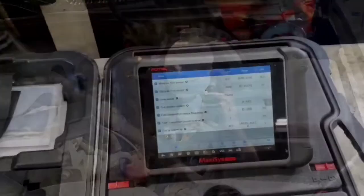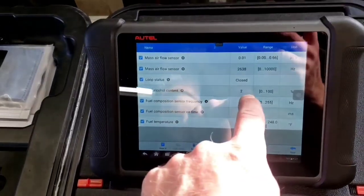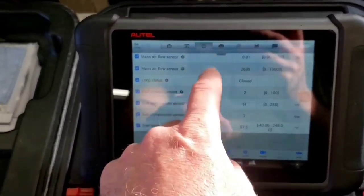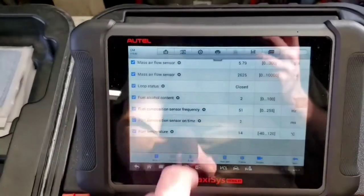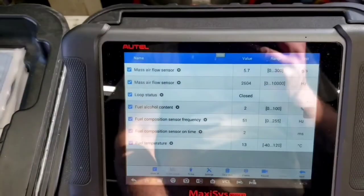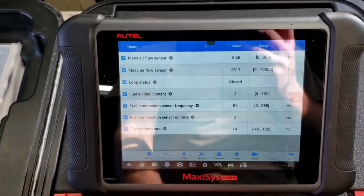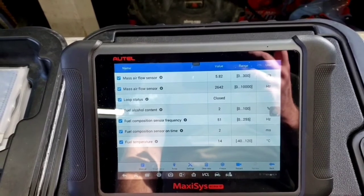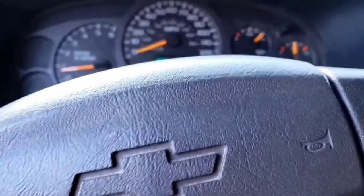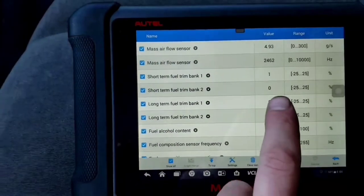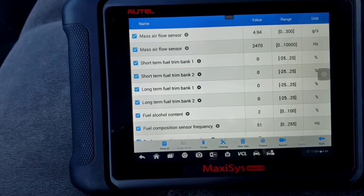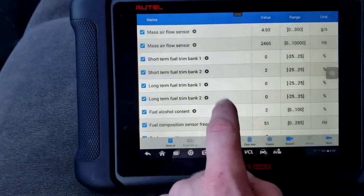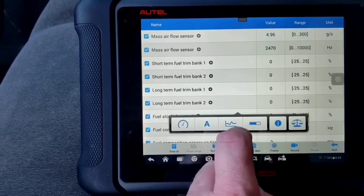After continuing to run for a few more minutes, it's down to 2% fuel alcohol content. Let's put this to imperial units to check our mass airflow - 5.7 grams per second. Let it idle down. Fuel alcohol content is good. After running for about 15-20 minutes at idle, our fuel trims short and long term are perfect - plus or minus one. The alcohol content is 2%, frequency is 51, so that part is fixed.